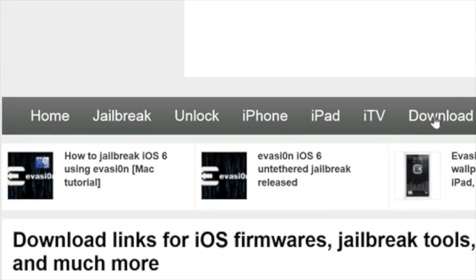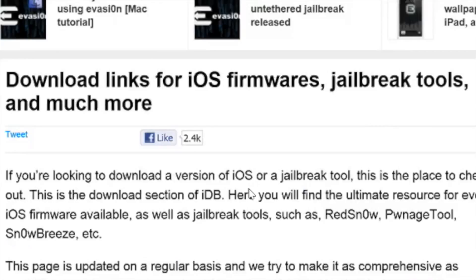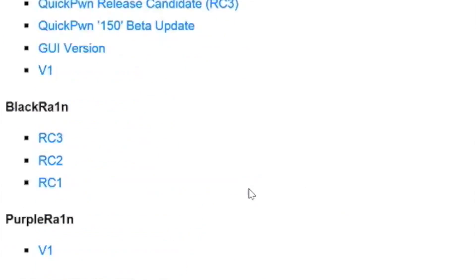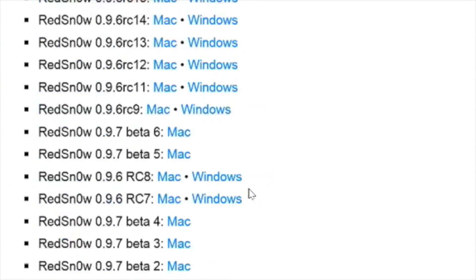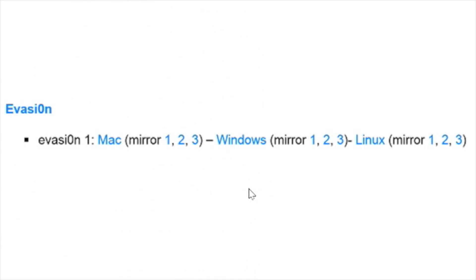Step one: go to iDownloadBlog, click the download tab at the top, and then download Evasion for Windows. You can use one of the mirror links as well.